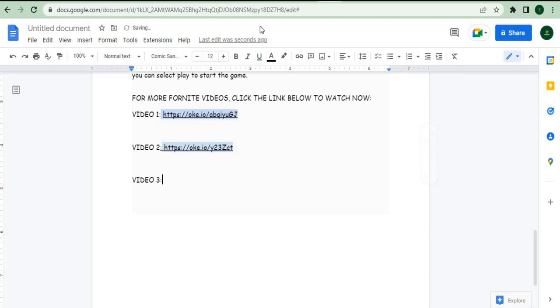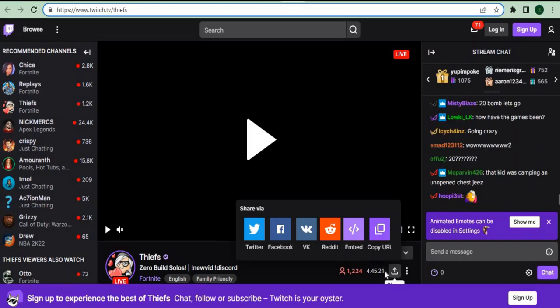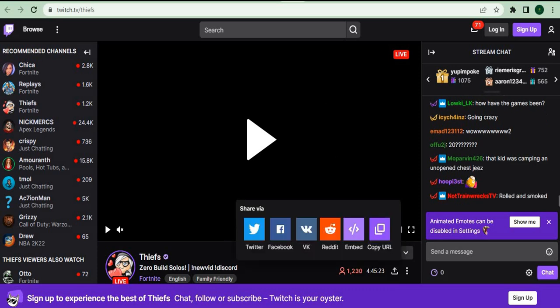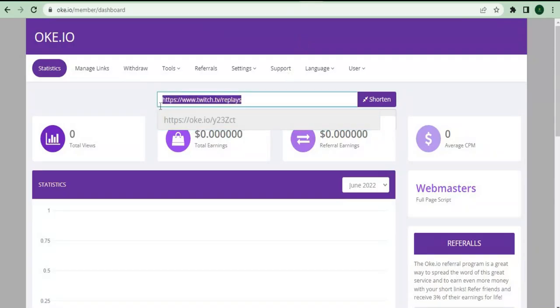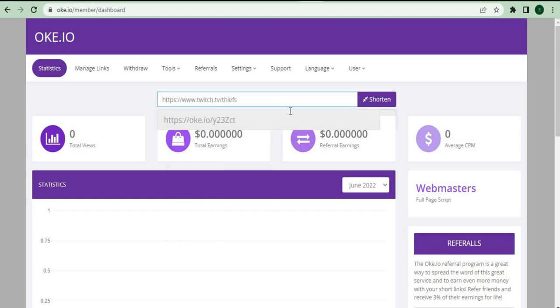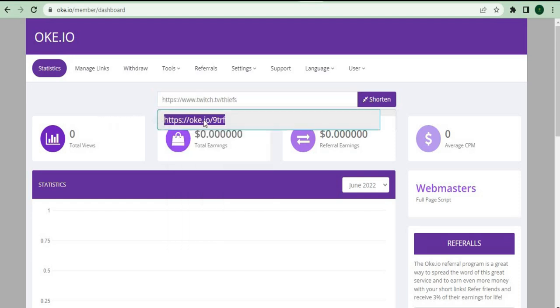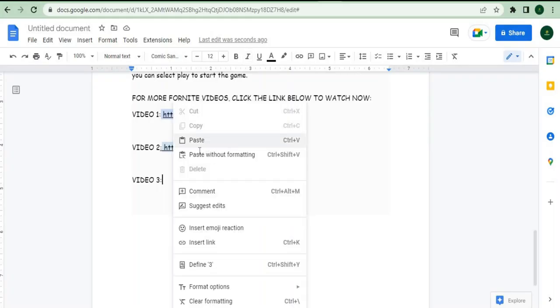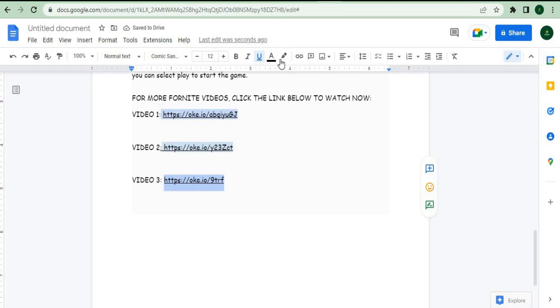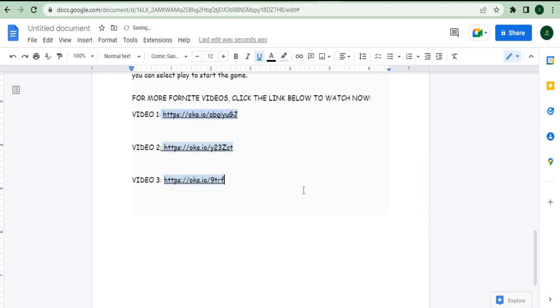We'll go to the third video, scroll down below, and click on the share button once again to copy the video URL link. We'll then go back to the dashboard, delete everything, paste the new third video link, and click on the shorten button. Finally, here is our third video link, which we'll simply copy and paste into the template, and that's all you need to do now. I'm going to give you the full template that you can copy and paste, and by using it, you can finally start generating money right now.